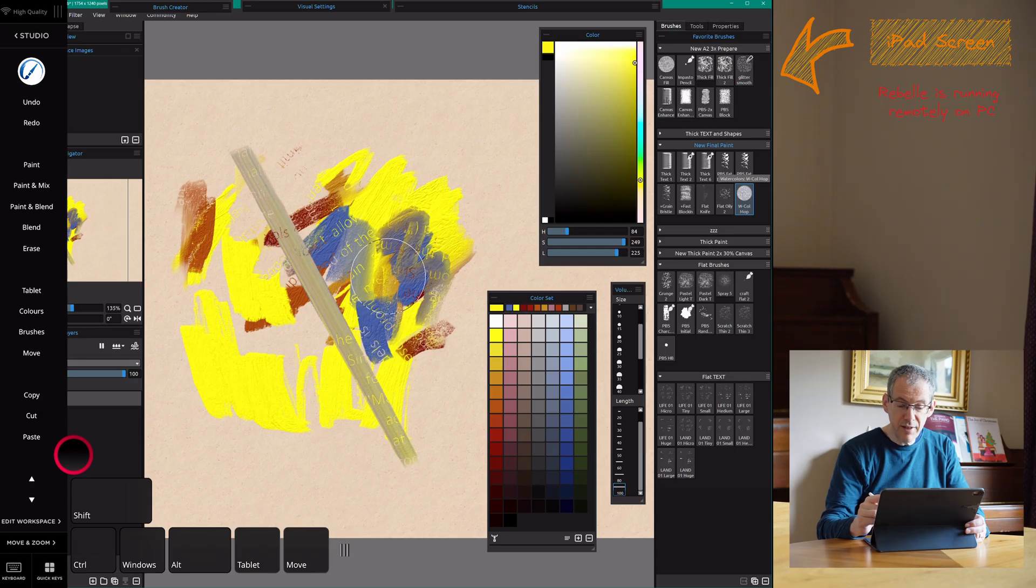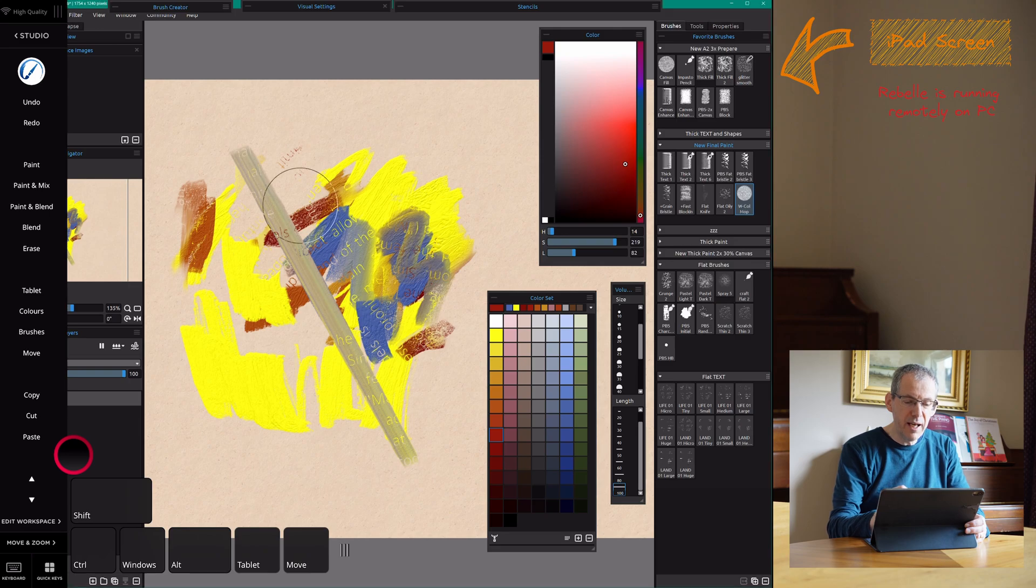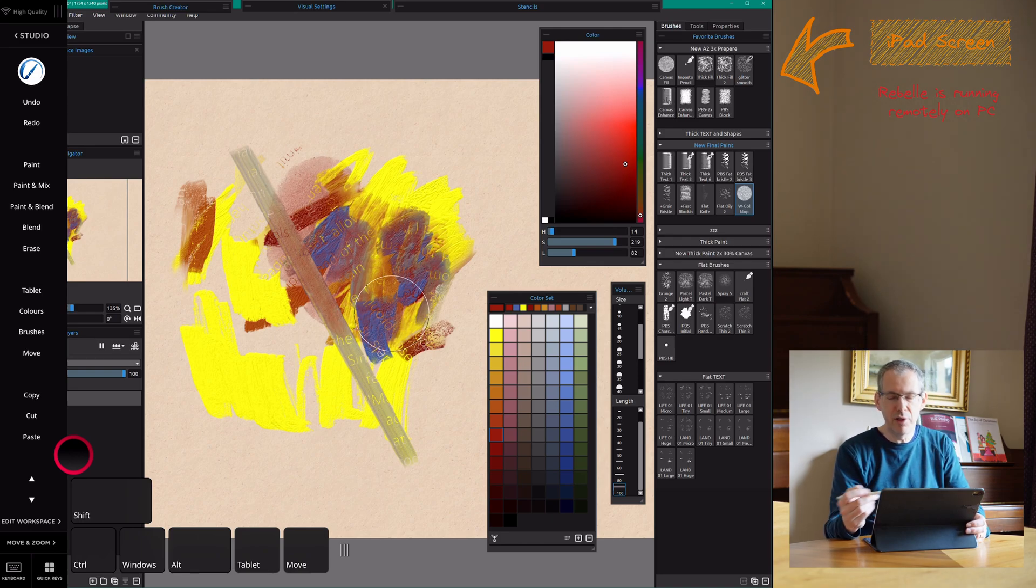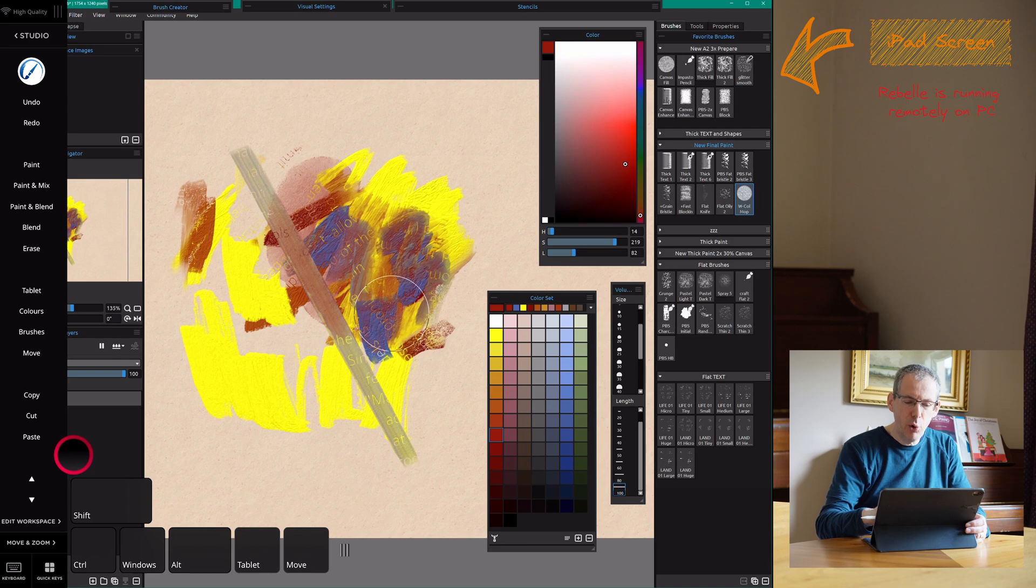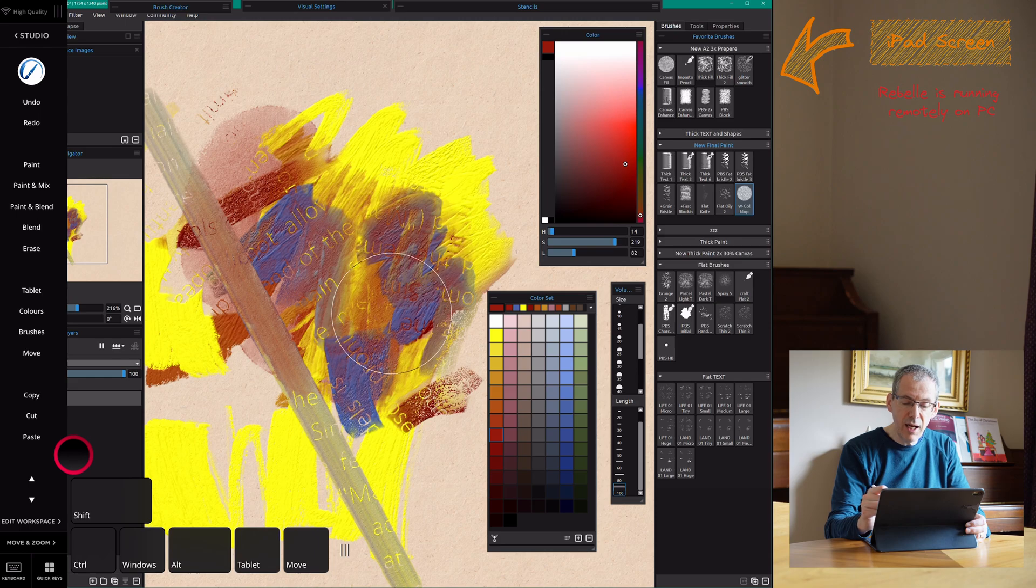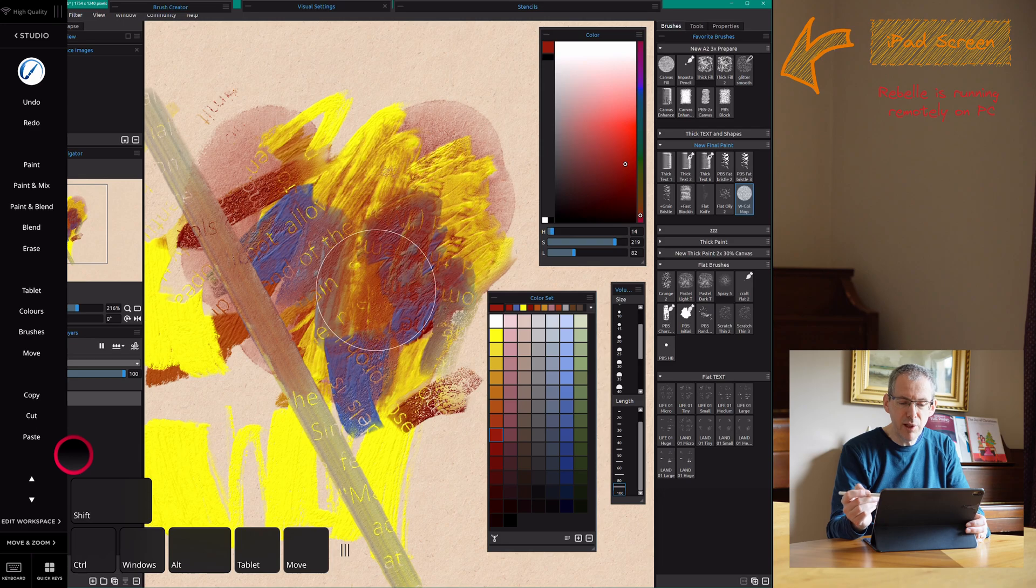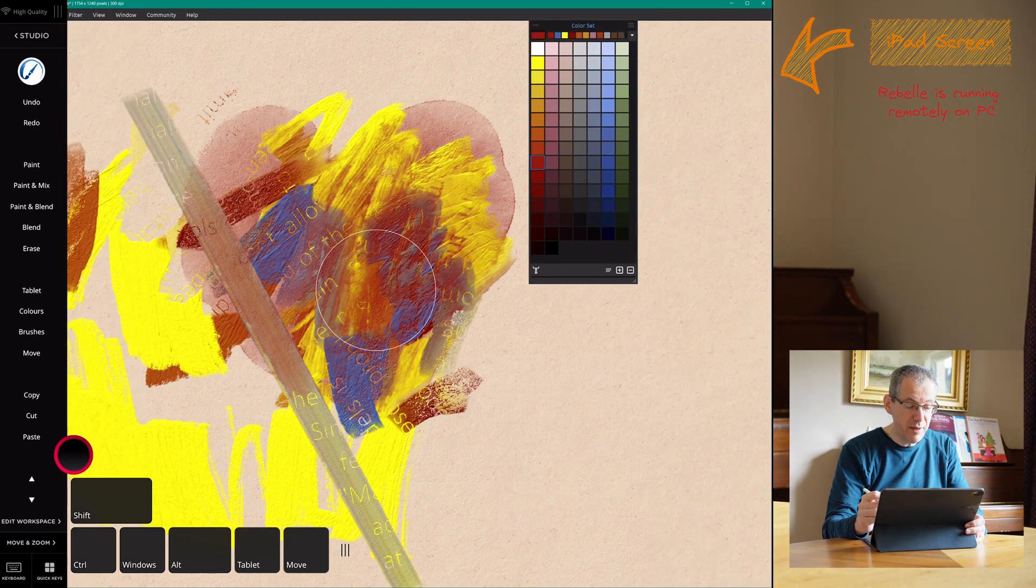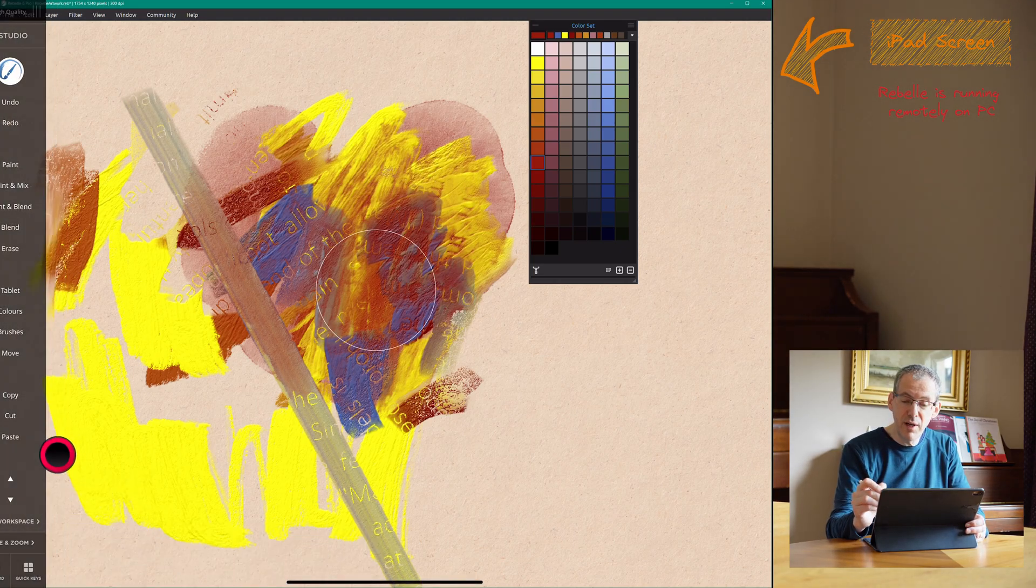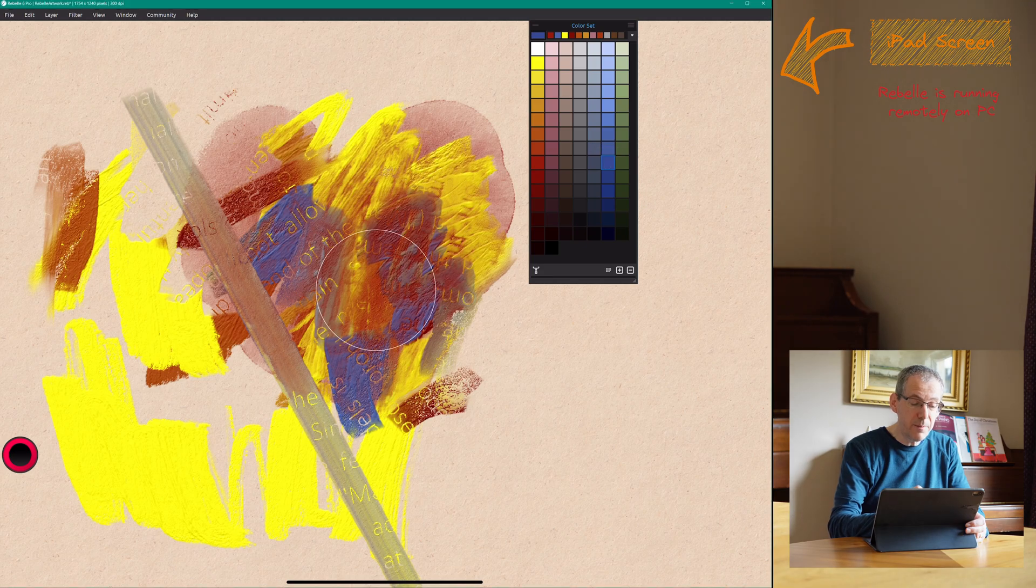Of course you have access to all the Rebel features and all the tools. So of course the capabilities around all the watercolor tools, which is really one of the big things. So the texture and the watercolor are really what differentiates this from all the other tools like Photoshop, Procreate and so on. So being able to use these so smoothly and seamlessly on the iPad for me is really just quite incredible how well this works.